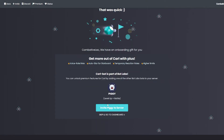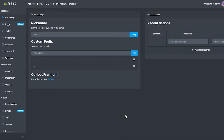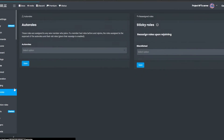Skip the Piggy Bot suggestion and go to the dashboard. From the dashboard you can add auto-mod and auto roles.